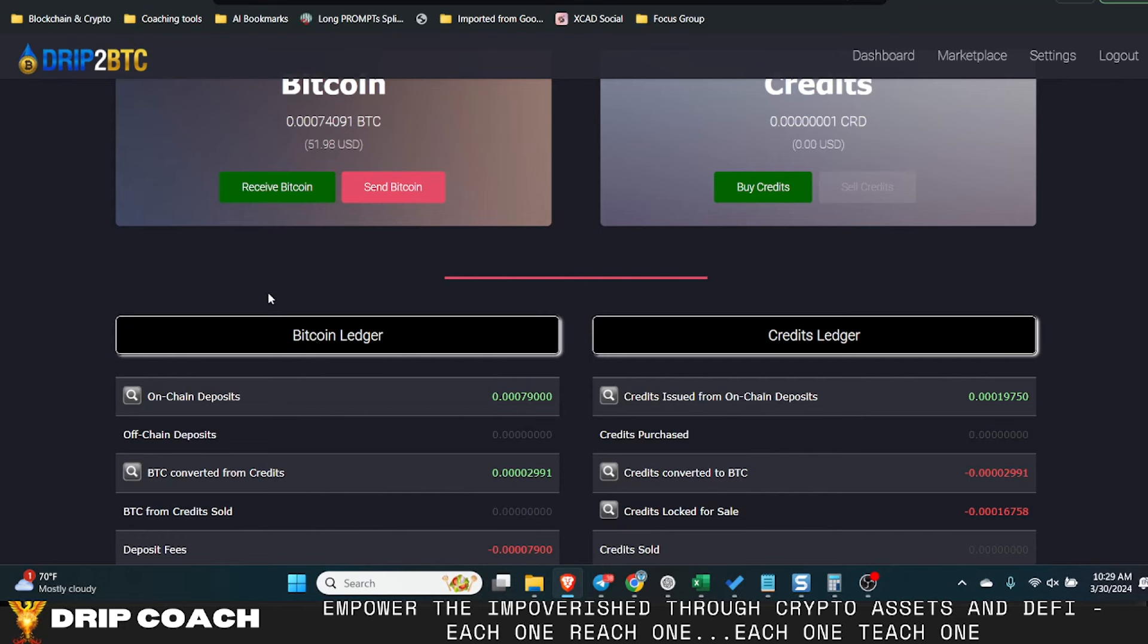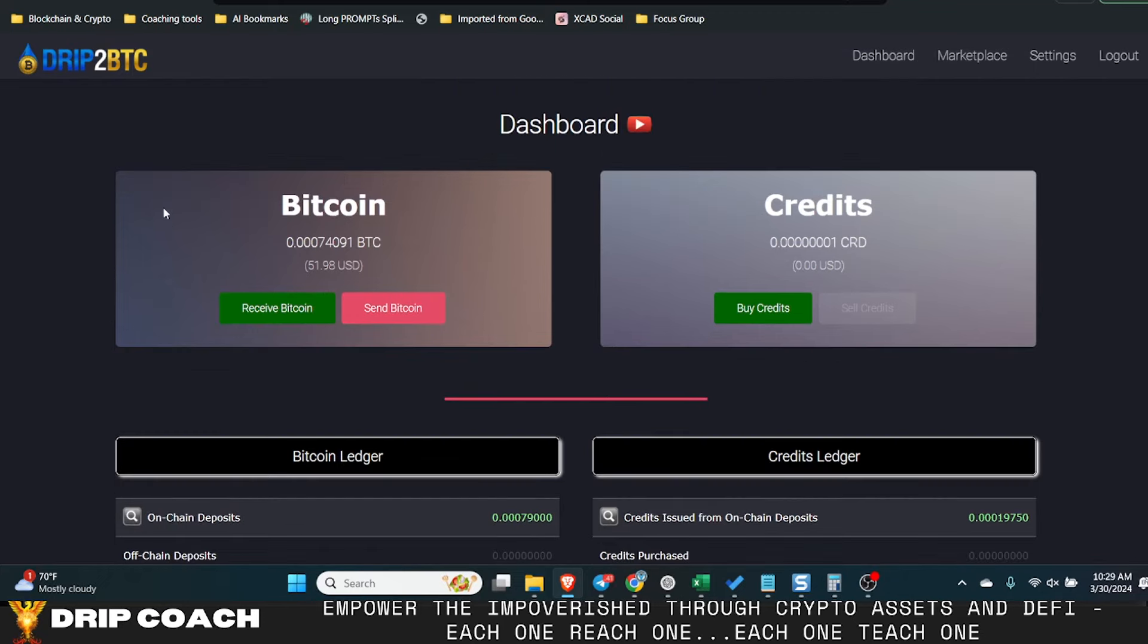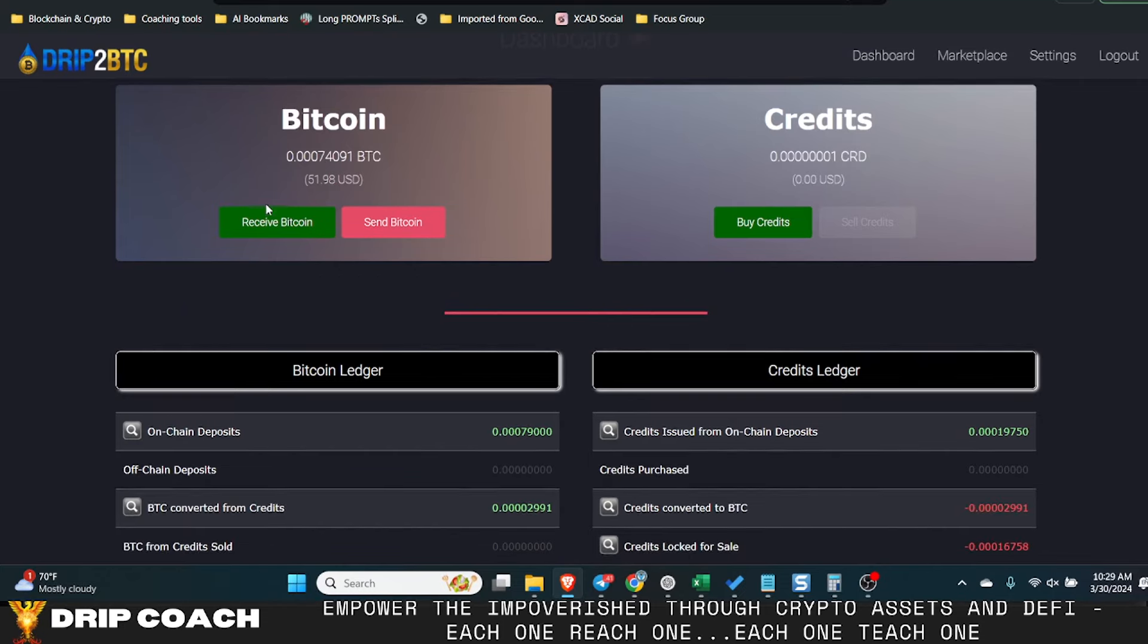And last but not least, Swap X because that is another layer two. So that fits into the layer two narrative of things that I'm looking at. New chains is a great opportunity, especially if you can get there first in this bull run. I see massive upside in these locations.